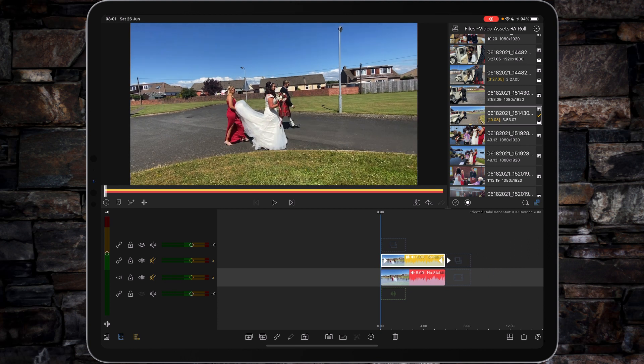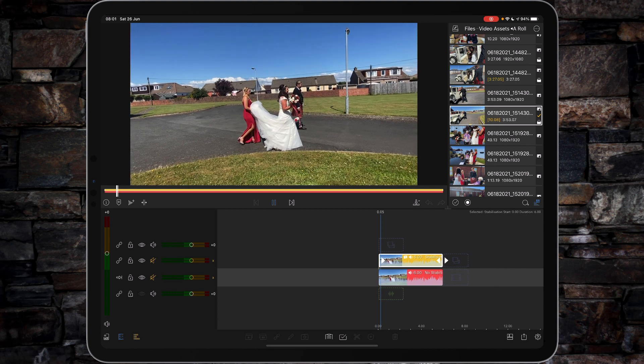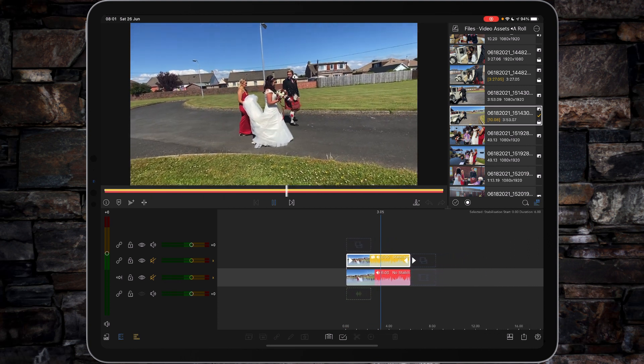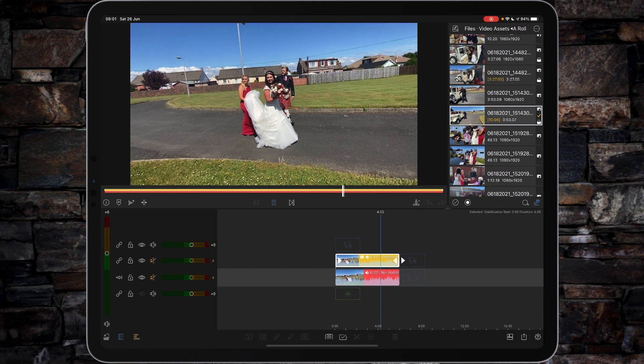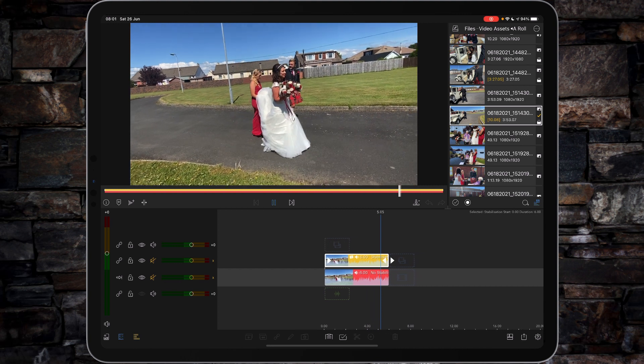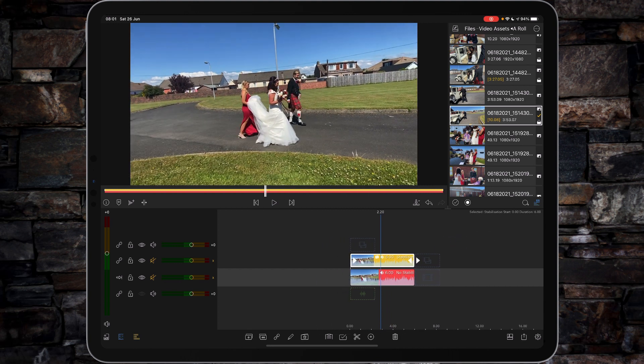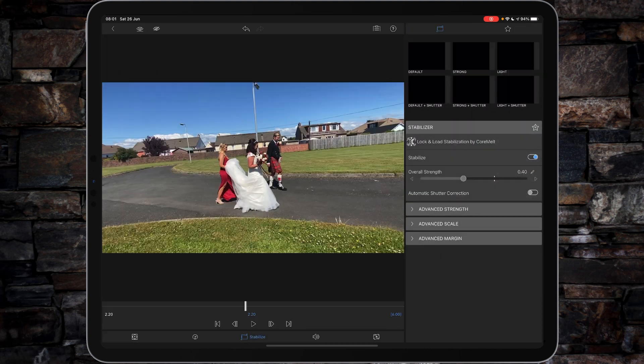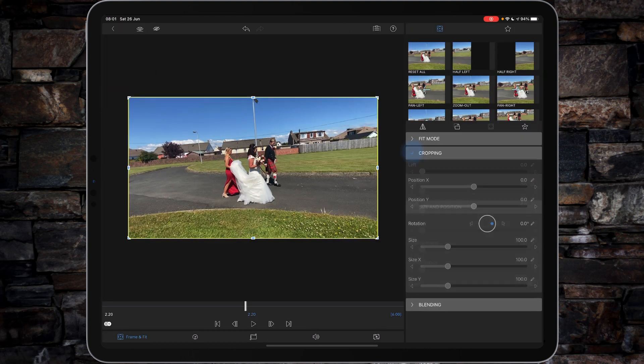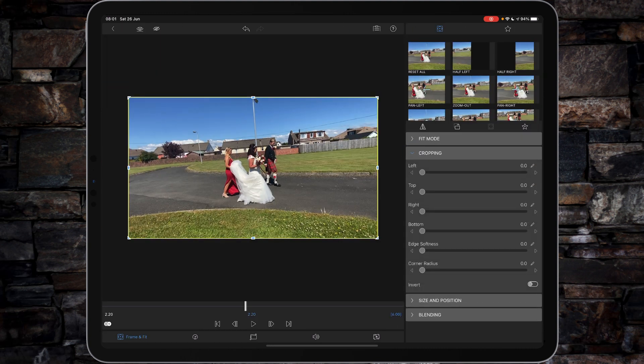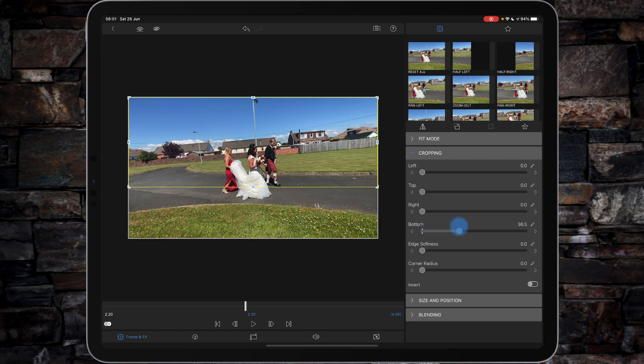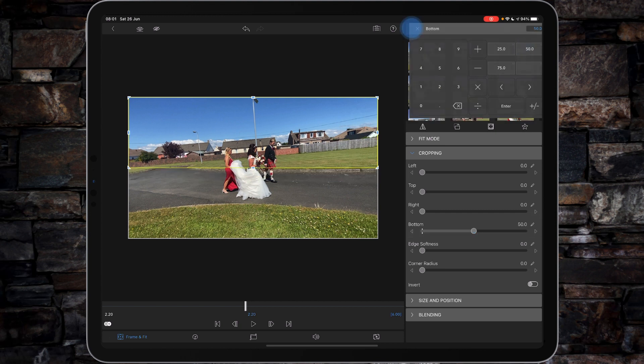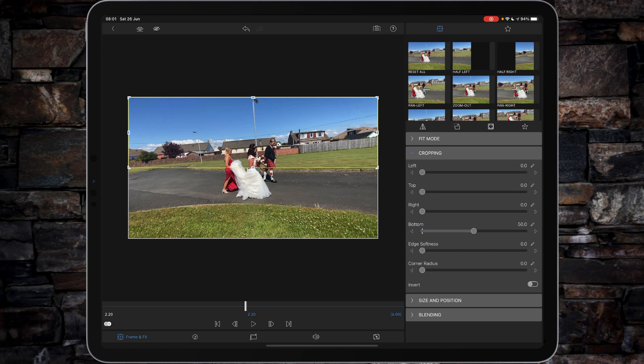If we just tap the arrow to go back, I'll play through the stabilized clip which is a little bit smoother. Just to show you a sort of before and after, I'm going to go into frame and fit, and I'm going to go down to cropping and crop up from the bottom so you can see the correction that's actually been made. Once again, if I wanted 50 percent, all I've got to do is go into the pencil icon, tap 50, and then get out of it.